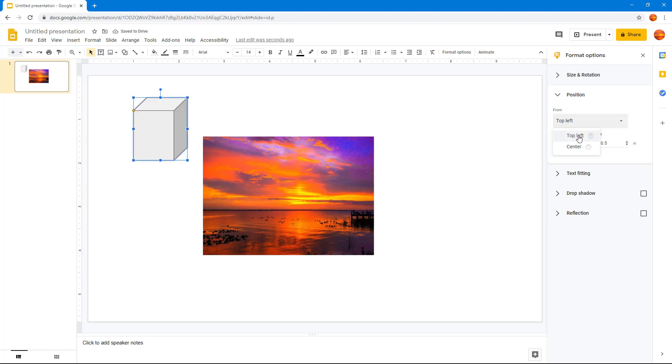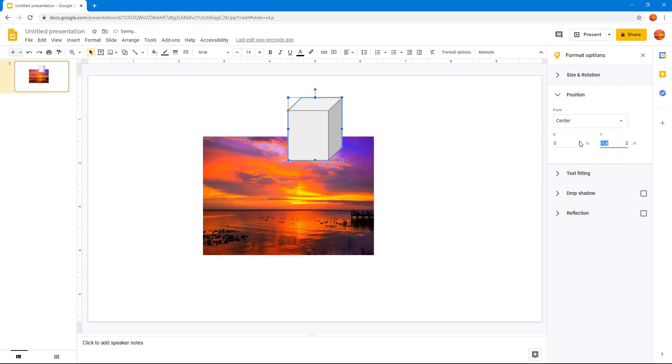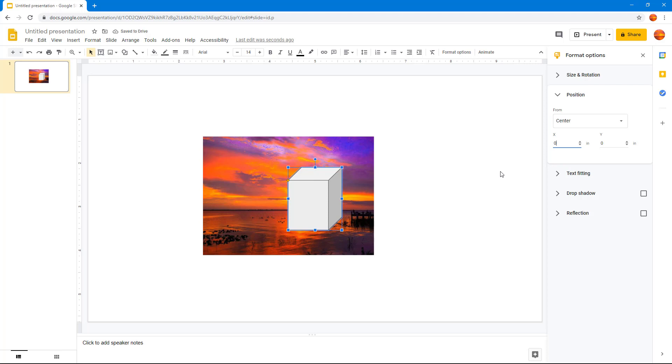I can work around with the center as well. So if I were to go 0, 0 right here, you can see that it's directly on the center.